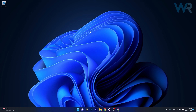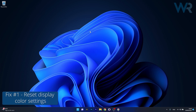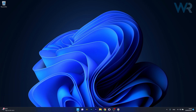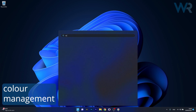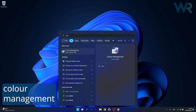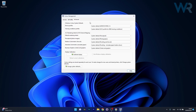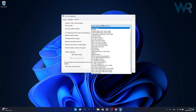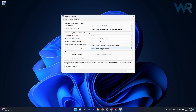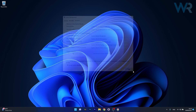The first solution you should always consider is to reset display color settings. To do this, press the Windows button, type 'color management', and select it from the search results. Navigate to the Advanced tab and ensure that each entry in the drop-down menus is set to System Default. If anything else is selected, reset it to System Default, then click Close.